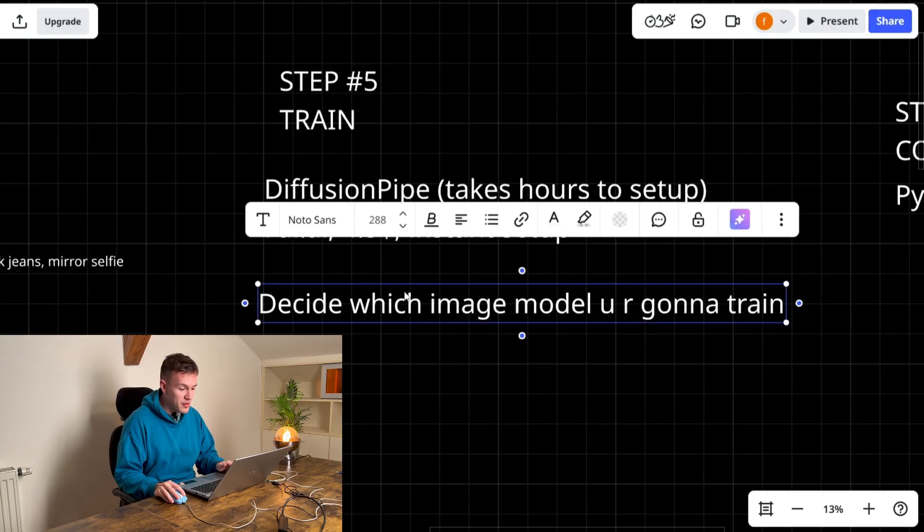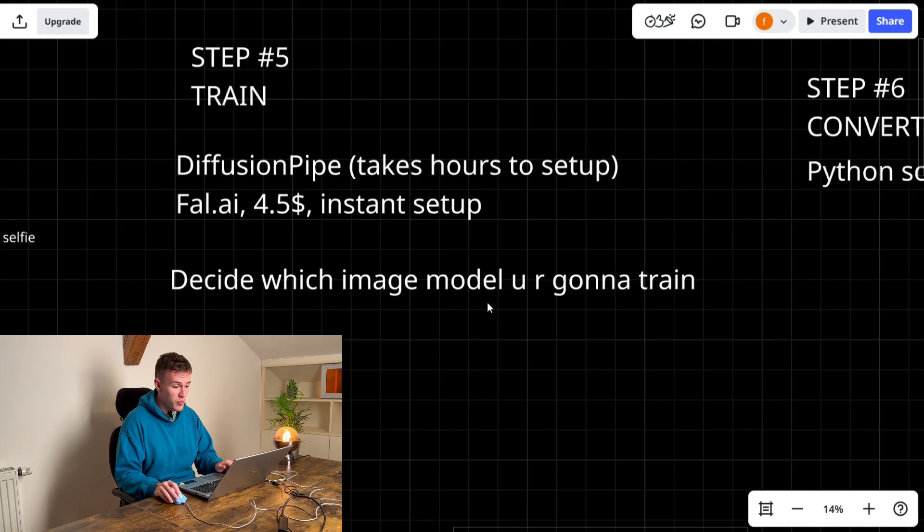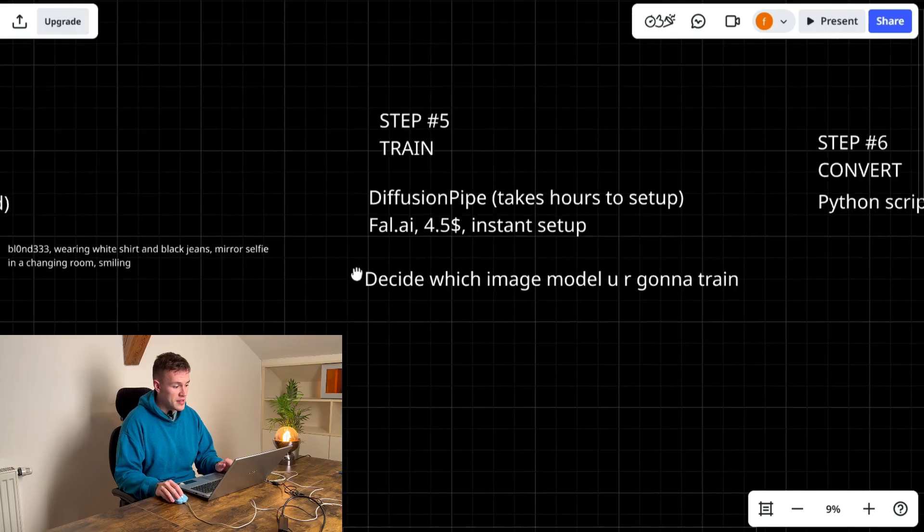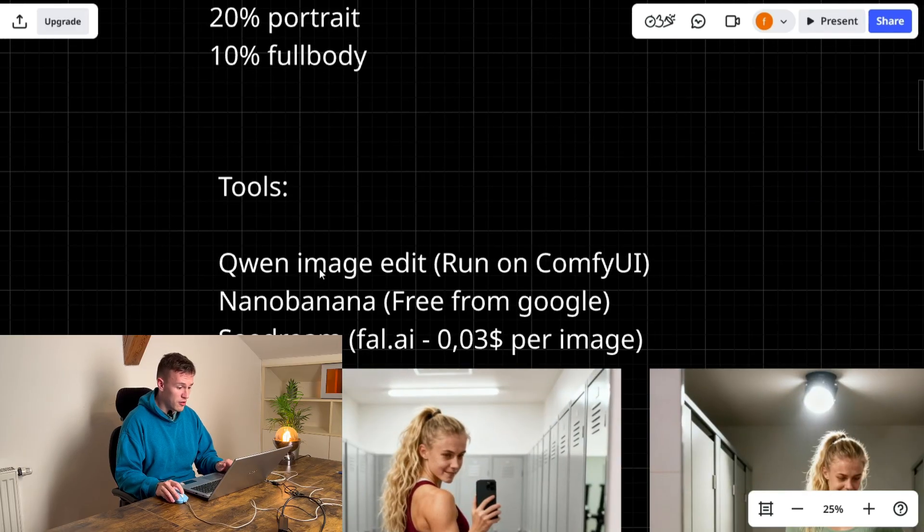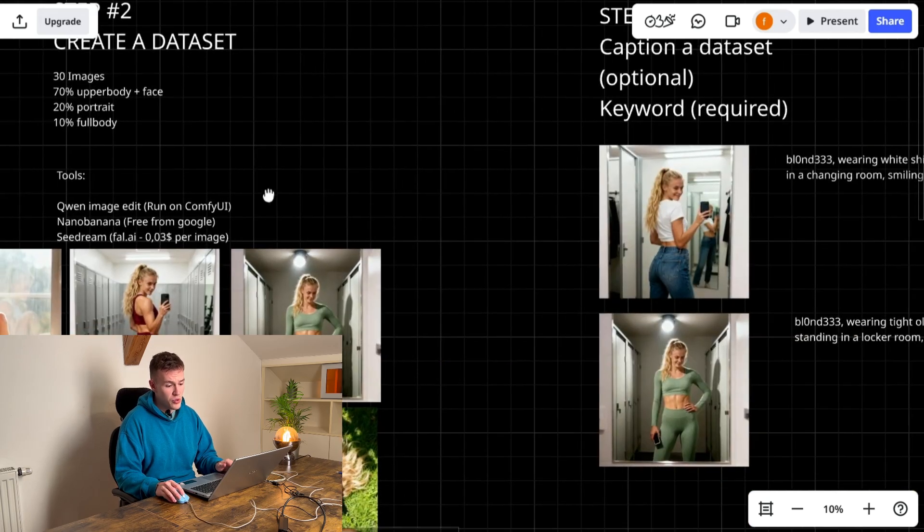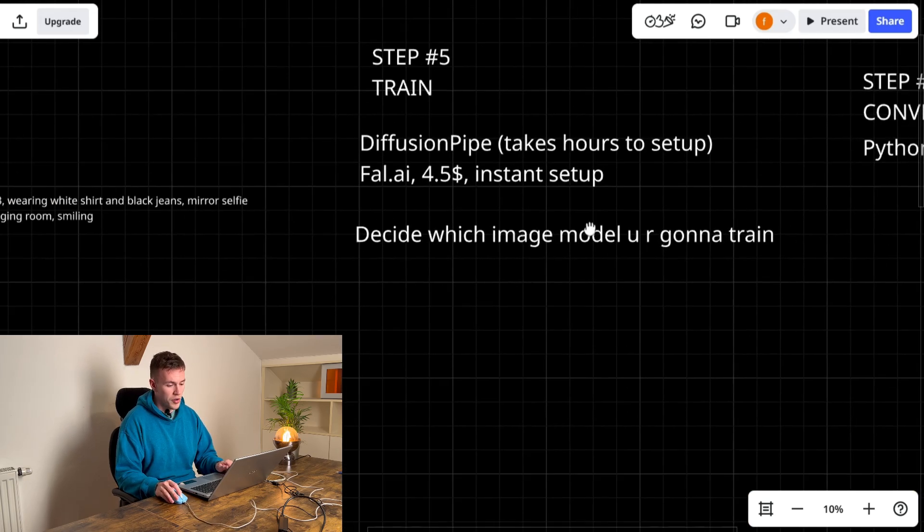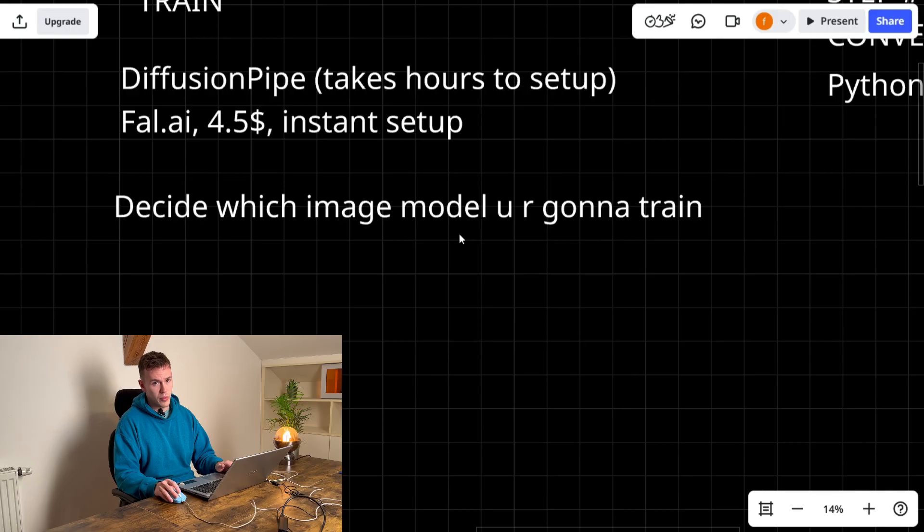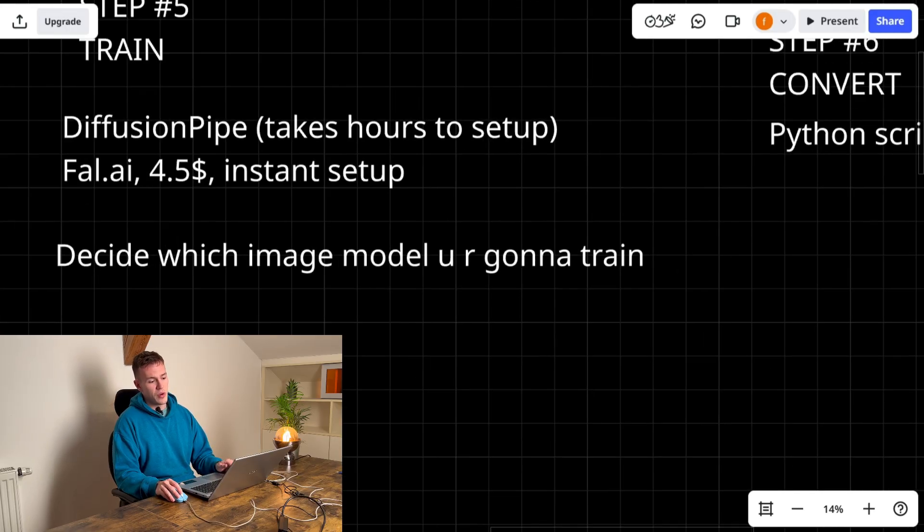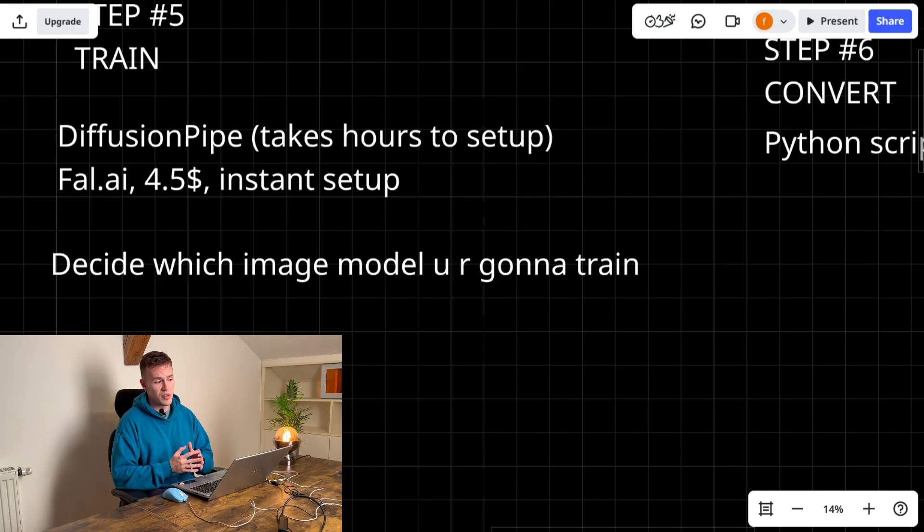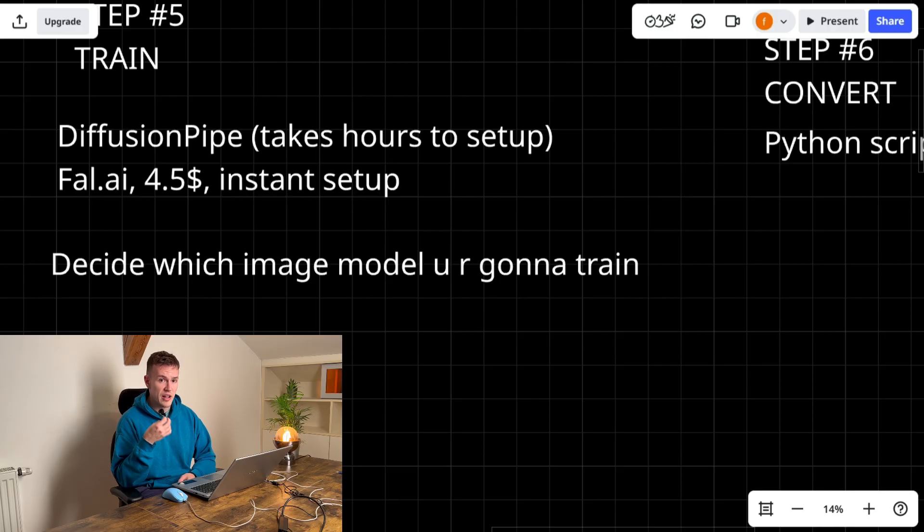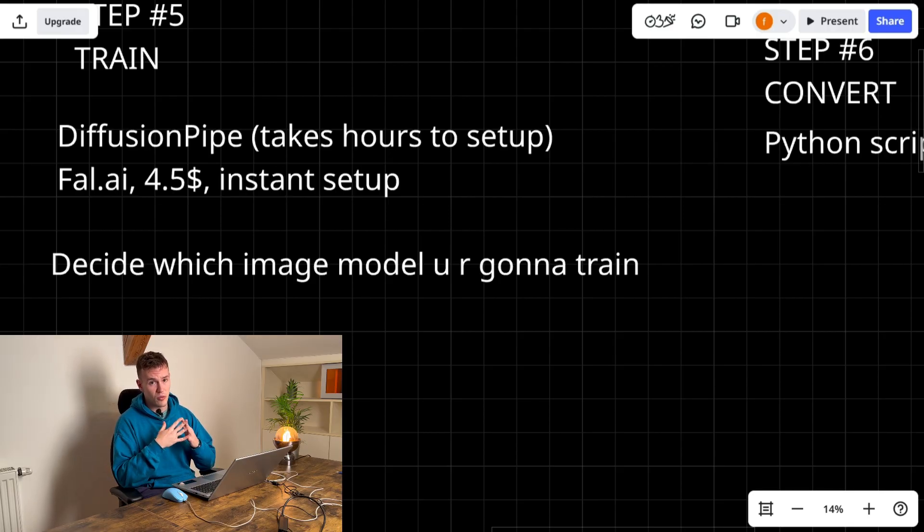Last thing before I show you is you have to decide which image model you're gonna train. As I said there are many image models. There is Quen, Seedream, Nanobanana and people usually train these models on Quen or Wan 2.2. Wan 2.2 is a video model but it can also be used for images so it is the most versatile. And because the model is trained on videos it usually has much better character quality.